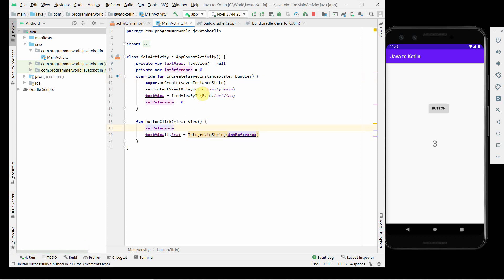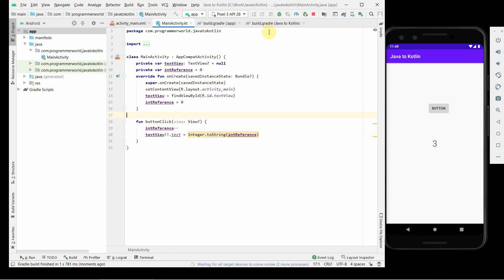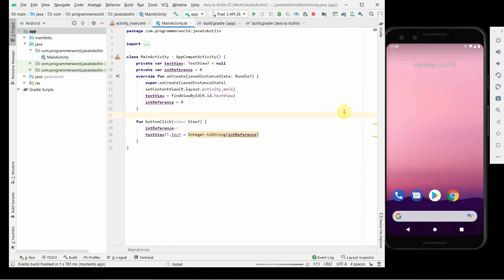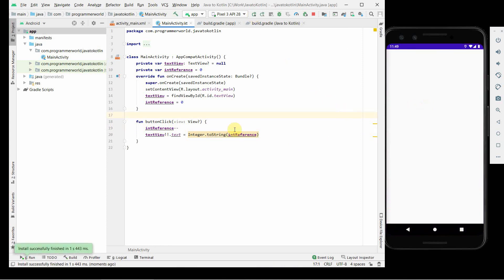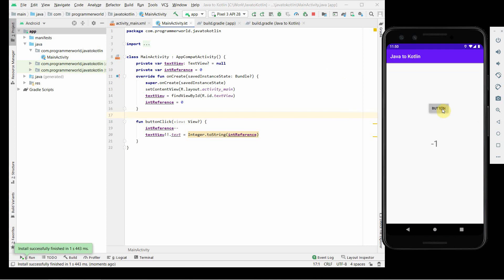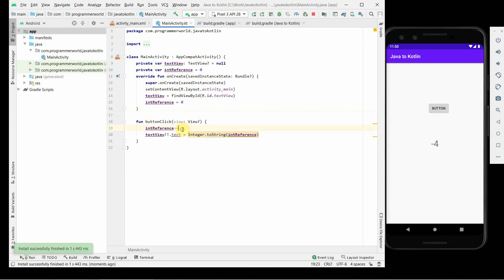If you can see now, we are running the Kotlin code and it works fine. To test whether it's really this code, you can just change the logic. Probably I'll change it from plus plus to minus minus. I'm expecting instead of increasing it should reduce, say from zero to minus one, minus two. Let's see if it really happens or not. If you see, it's changing in negative, so that's because of this effect on line number 19.